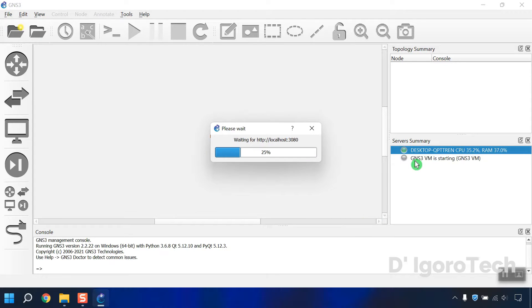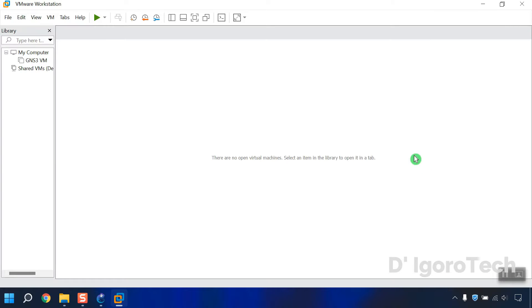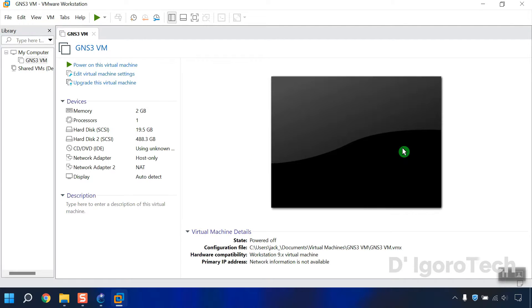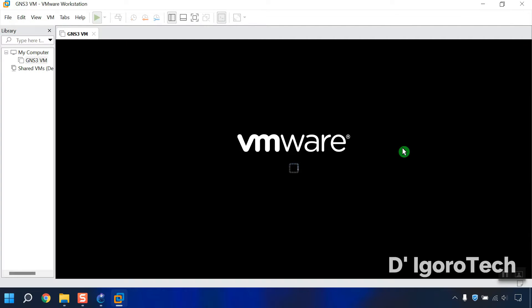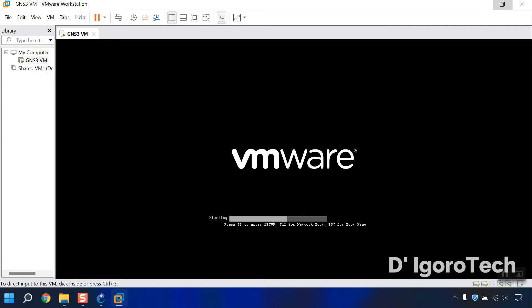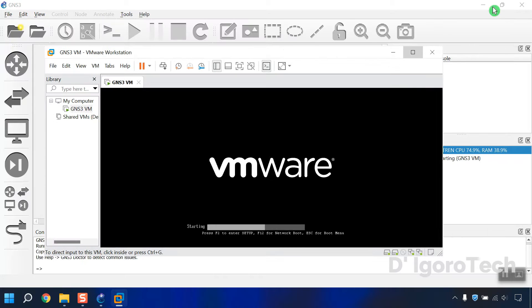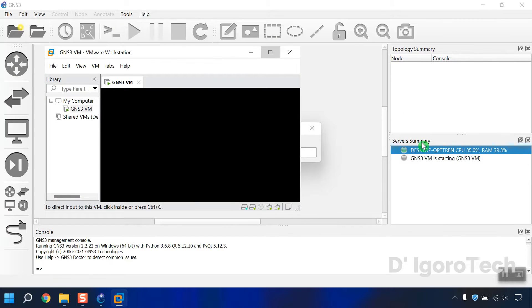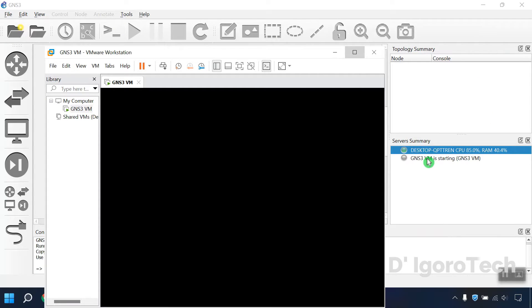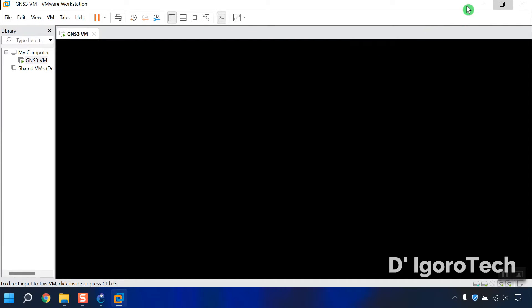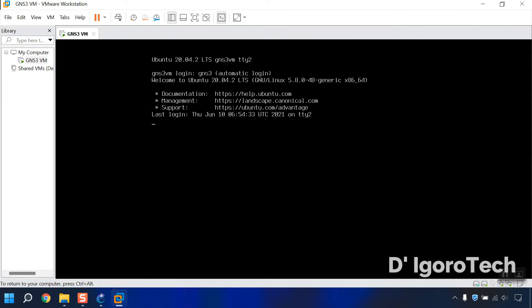You will notice that the GNS3 VM is starting. Since we already enabled the GNS3 VM, this means every time we run the GNS3 it will automatically run the VMware Workstation Pro. Let's wait for the GNS3 VM to finish the startup process.